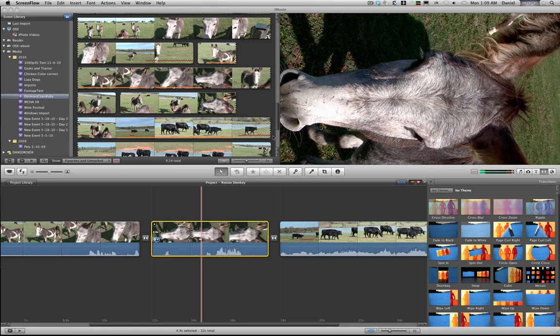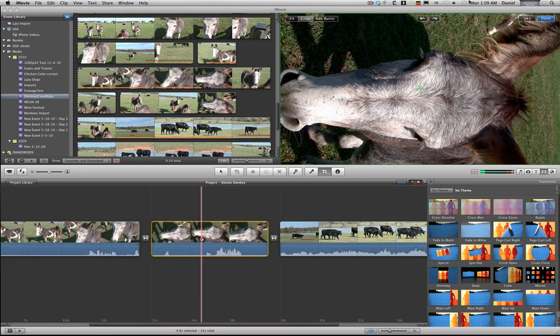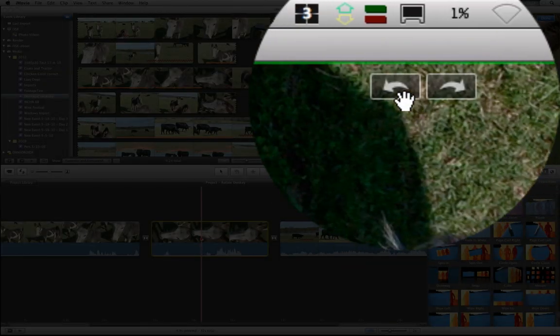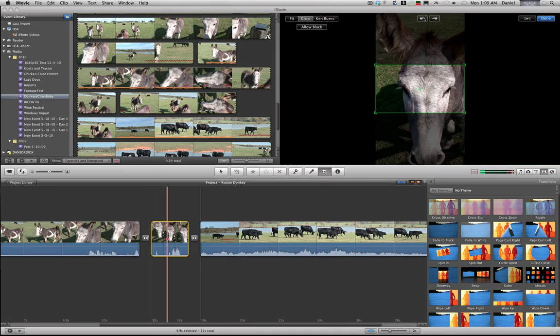Hey folks, I've seen this on Twitter a few times — how do I rotate my video? Well, it's not too hard. If you hit C and bring up your cropping and Ken Burns, you'll see two little arrows which will allow you to rotate the clip. Now the problem is you're going straight from 16 by 9 to 9 by 16.